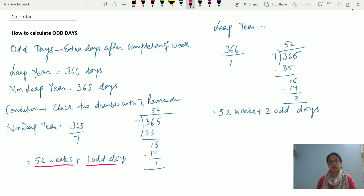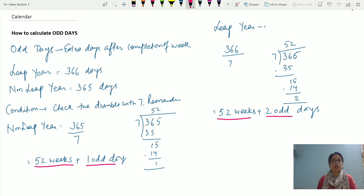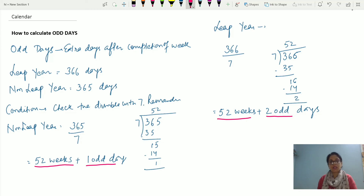So to recap: a leap year has 366 days, which means 52 weeks and 2 odd days. This is the basic concept of how we can start with calendar problems, since calculating odd days is an important factor. We'll wind up today's discussion here. Thanks a lot — if you have any doubts, please share in the comment box. Keep sharing, liking, and subscribing. Thanks a lot!